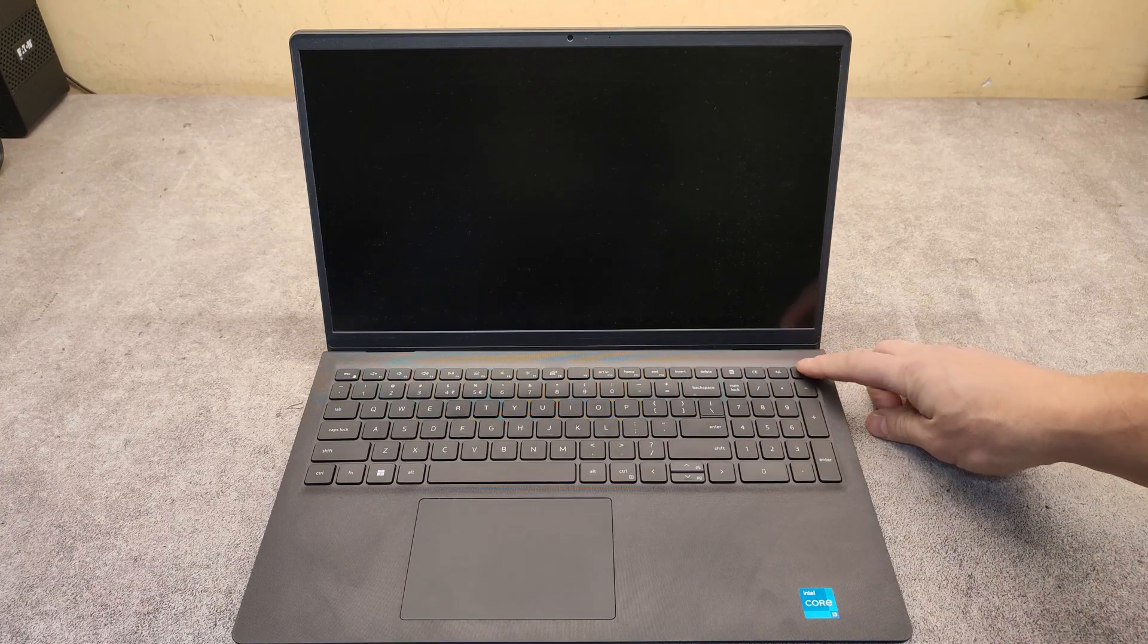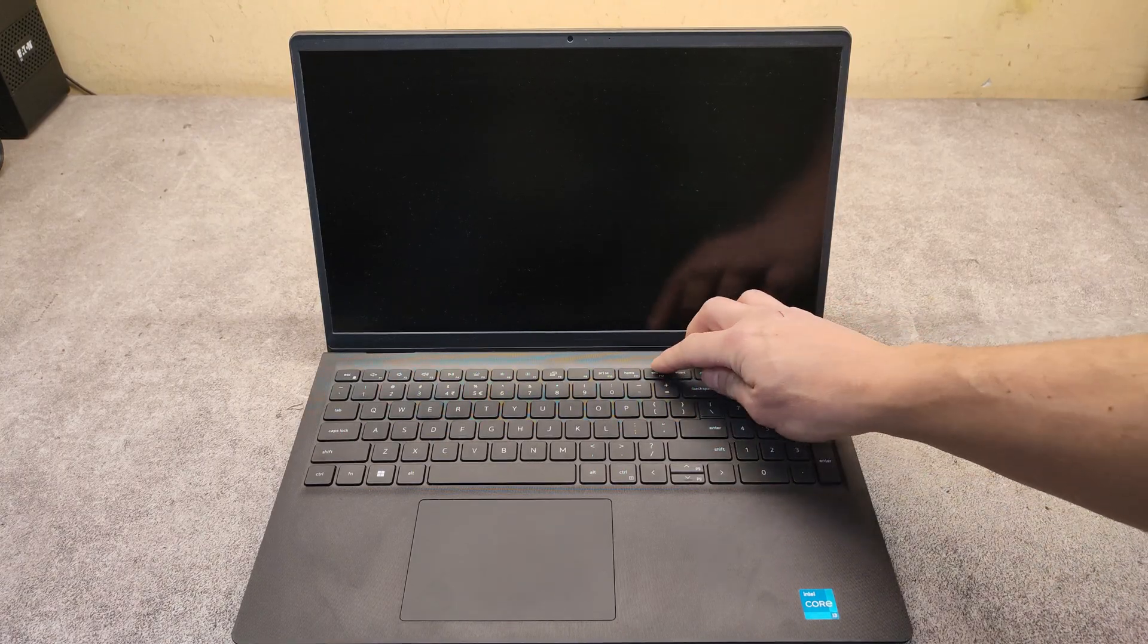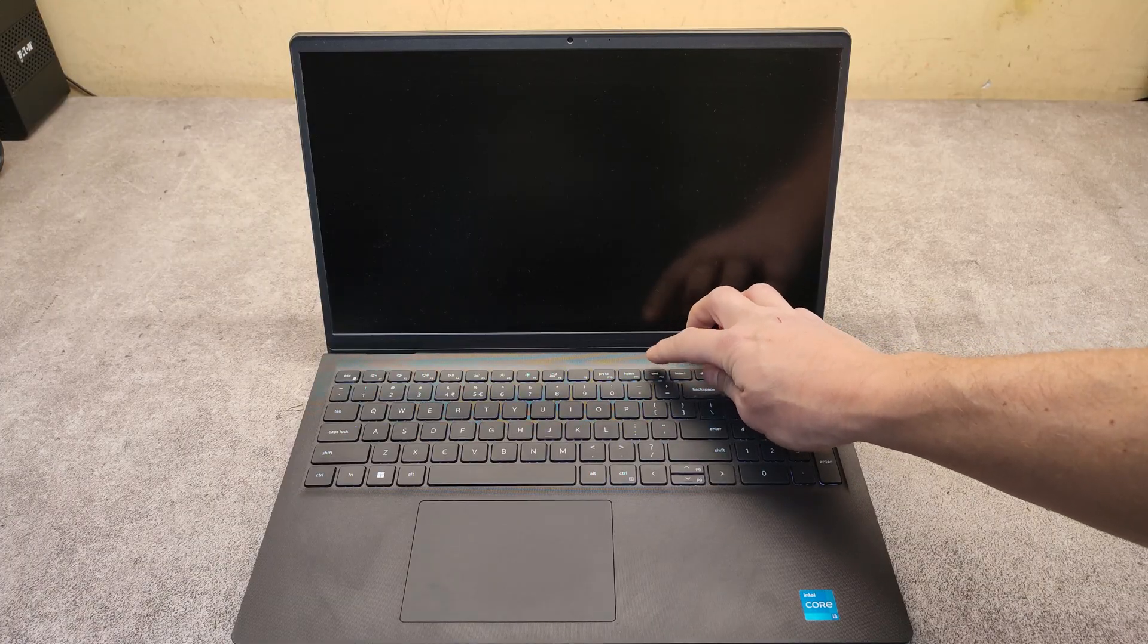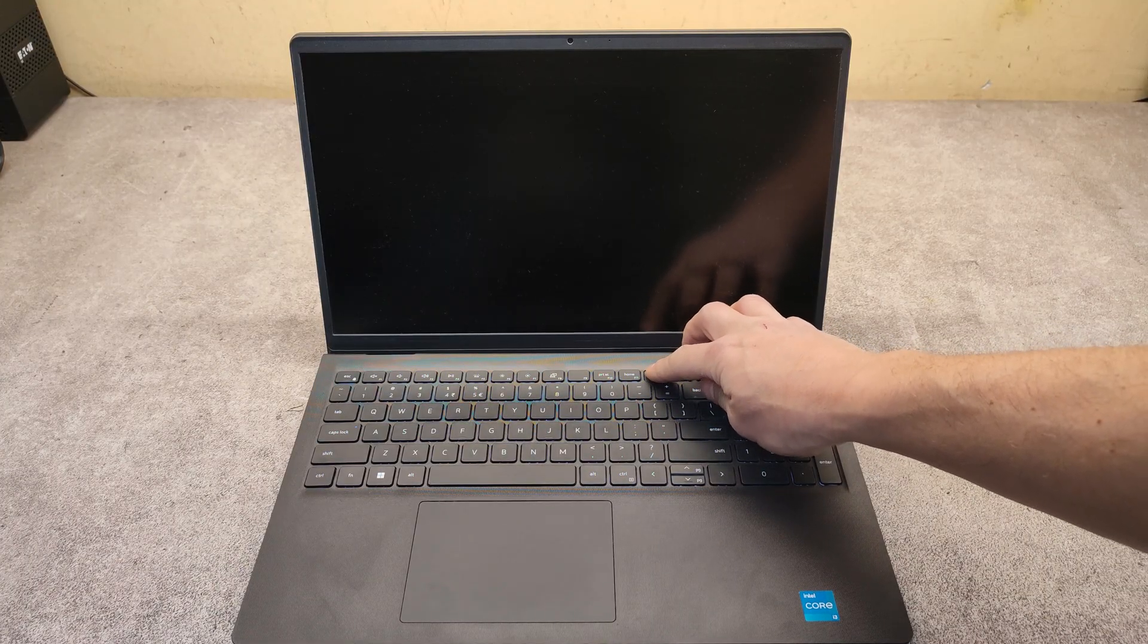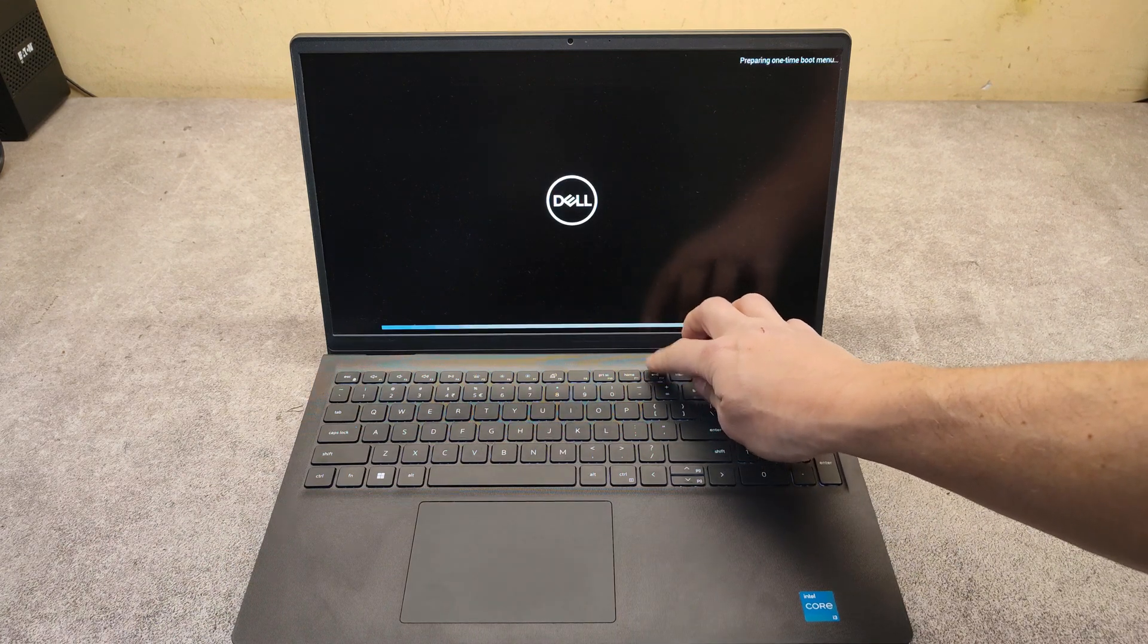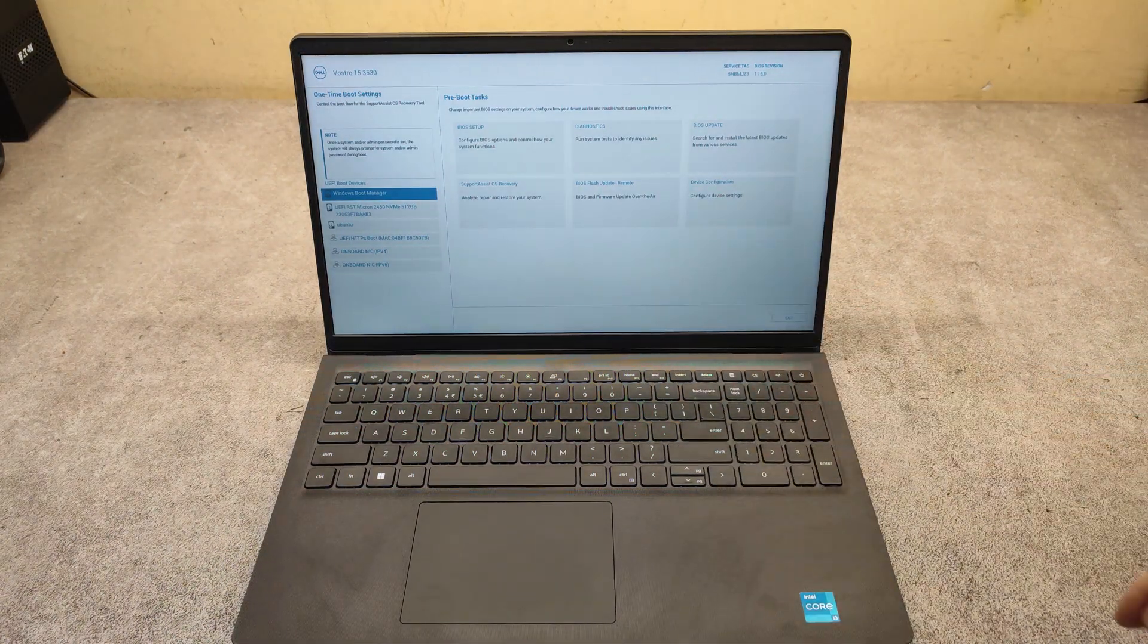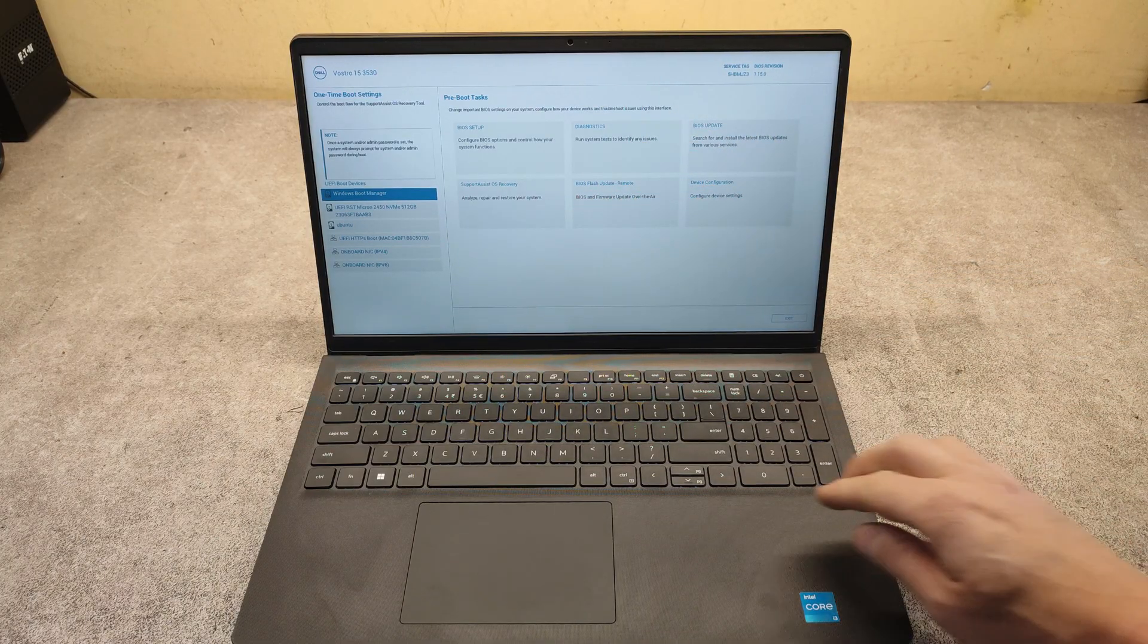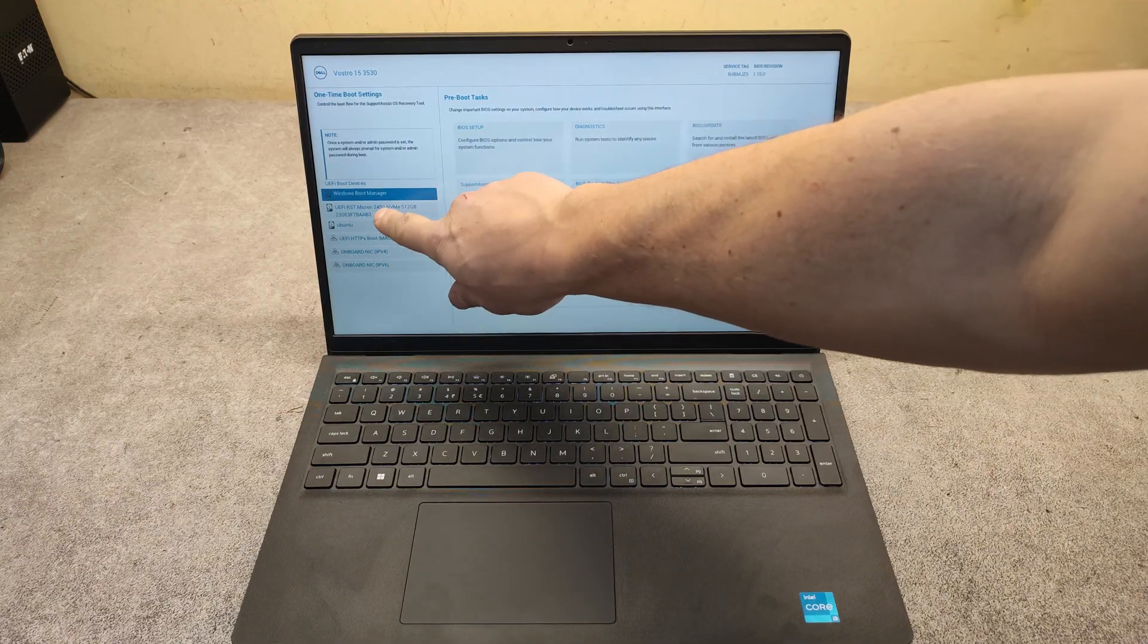Press the power button, then keep tapping on F12, and here we are in the boot menu directly.